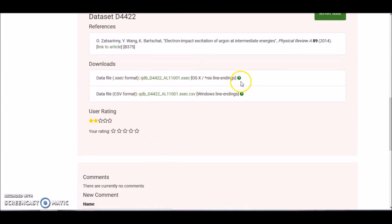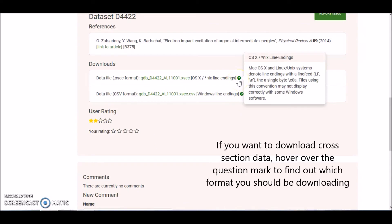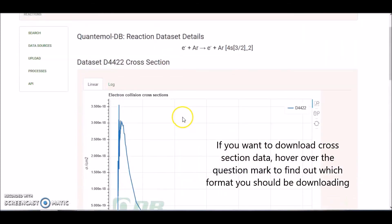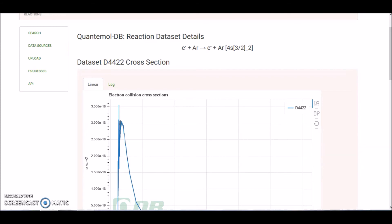You can also download this information — hovering over the question mark gives you information on what format to download in. It's also worth mentioning that if you're a subscriber and you have plasma modelling software, you can enable an API and access the data from QDB within your plasma modelling software interface. I will make a separate video about this, but if you have any specific questions, feel free to get in touch and ask us.